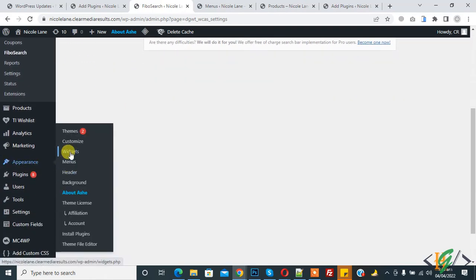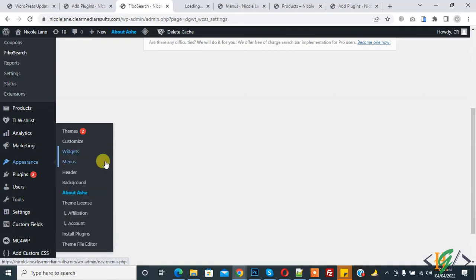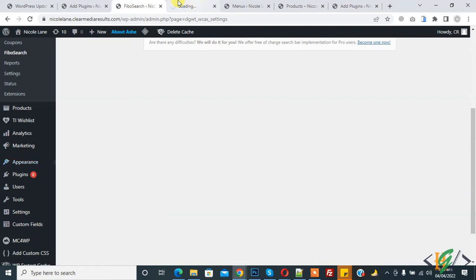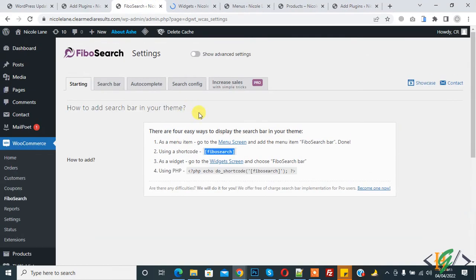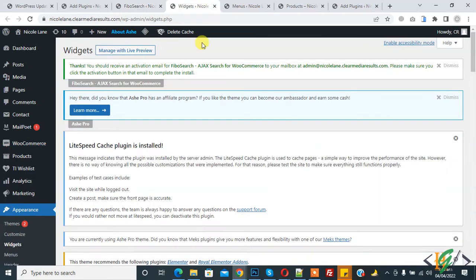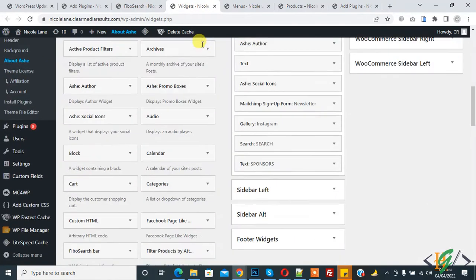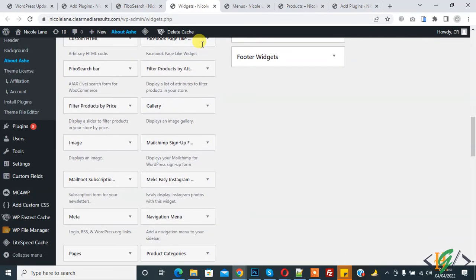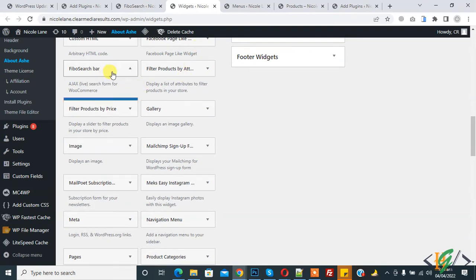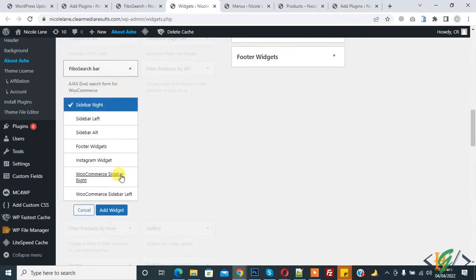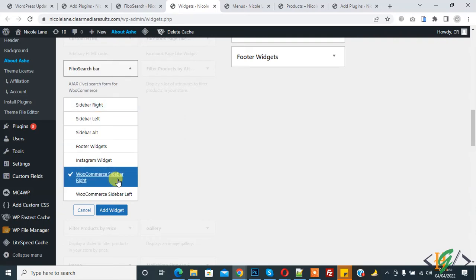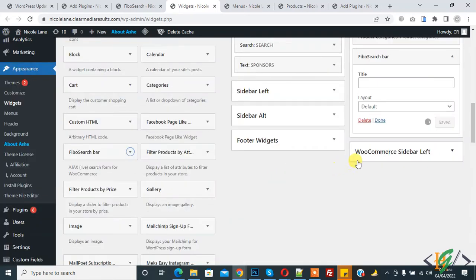Widget is open. Now you see Fibo search bar and add in WooCommerce sidebar right and click on add widget. Here you see Fibo search bar, already saved.